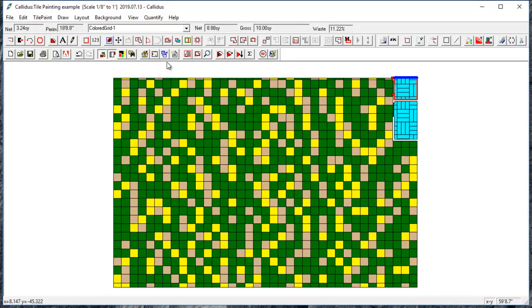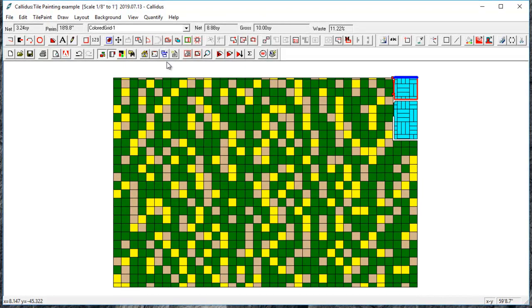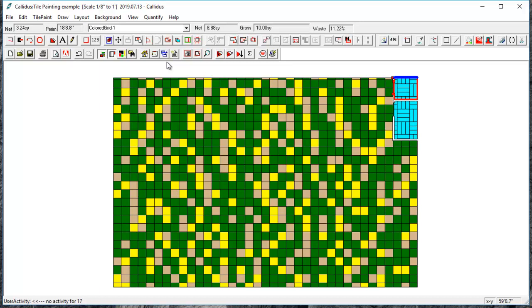In this video we will cover some of the functions of the designer and the material editor. You can use the designer to create simple tile patterns or tile mixes at a certain percentage. The tile patterns you can create include a basket weave pattern or a checkerboard pattern. So let's go ahead and get started.